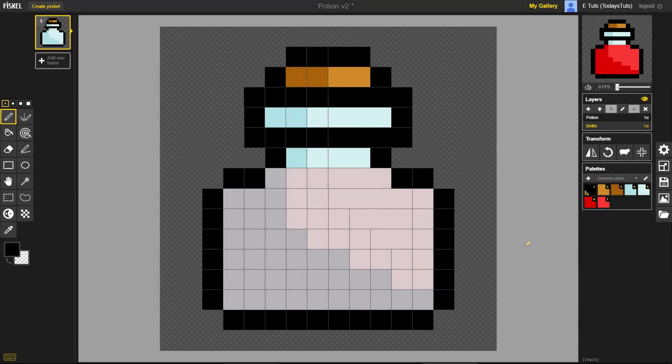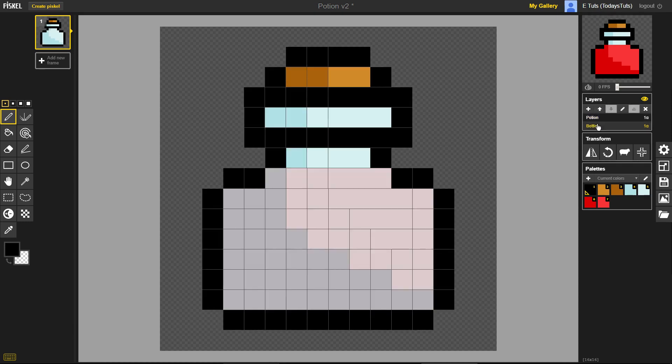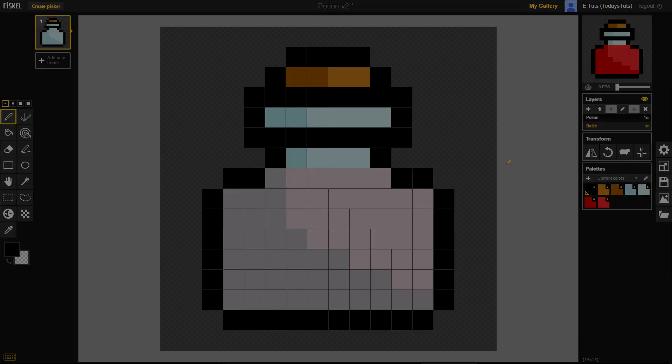In this video, we'll take a look at how to start animating the sprites we create in Piskel. We'll take this potion and show it being consumed over one second.